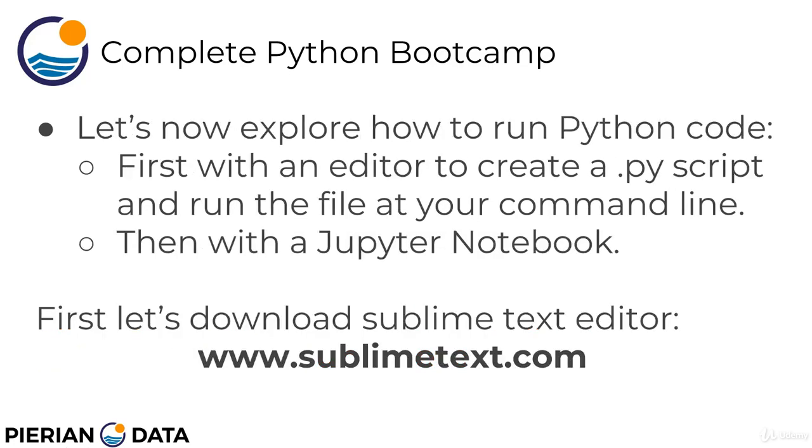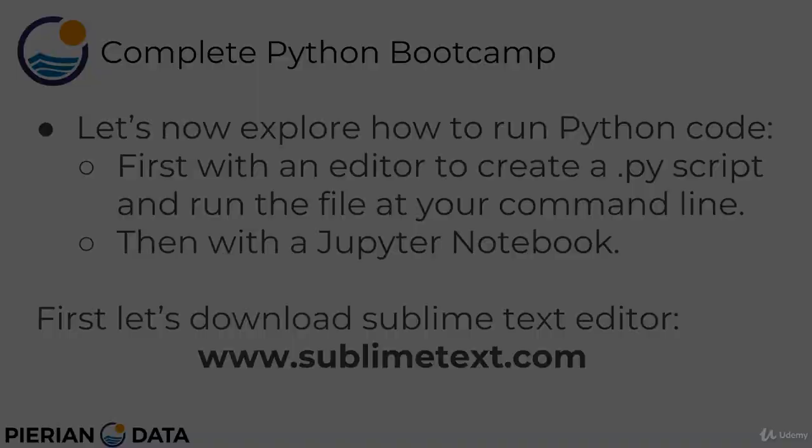Okay, so let's now explore how to run Python code. We're first going to start with an editor, so we'll download the Sublime Text Editor, and we'll show you how you can create a simple .py script and run the file at your command line. Then, we're going to show how to run the same code with a Jupyter notebook. So to do all this, we first need to download Sublime Text Editor. So go to www.sublimetext.com, and we'll see you there.